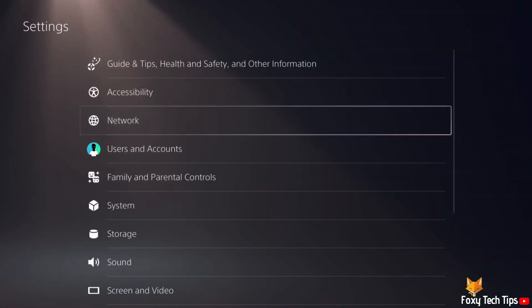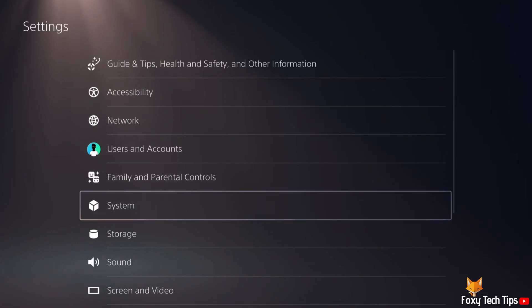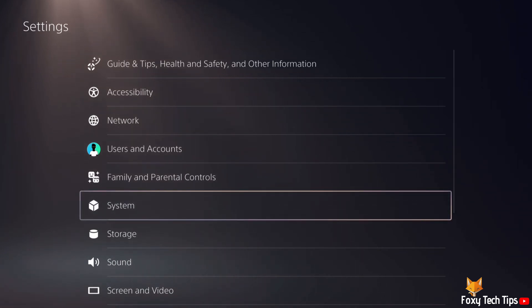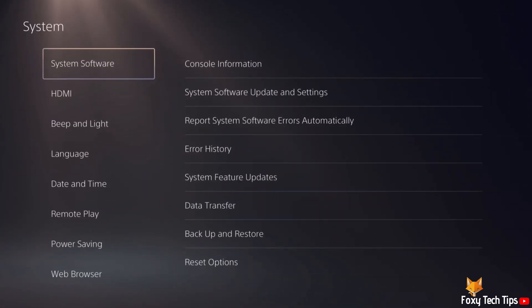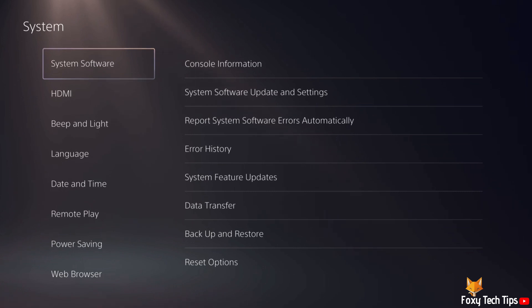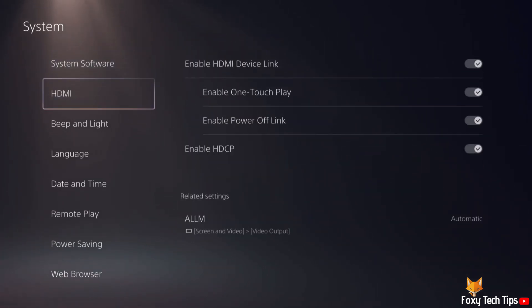In settings, open system. In system settings, select language from the left menu.